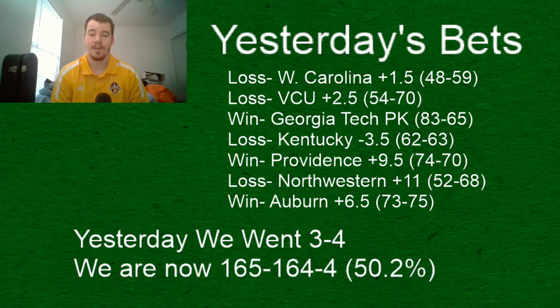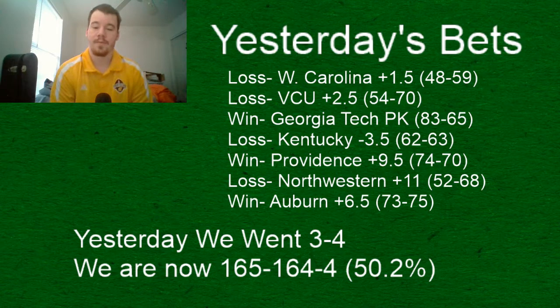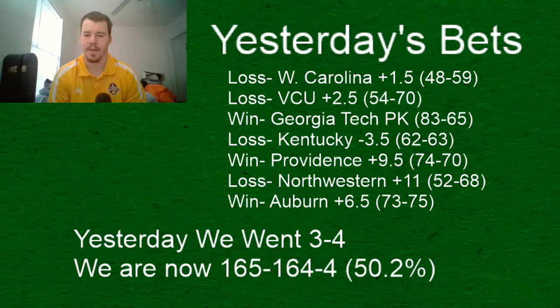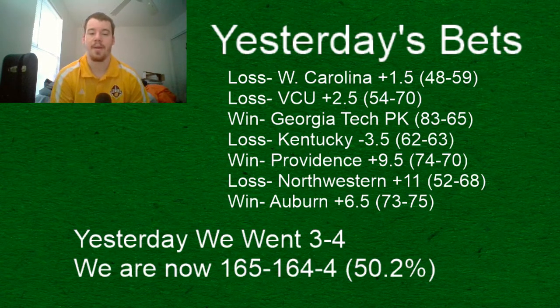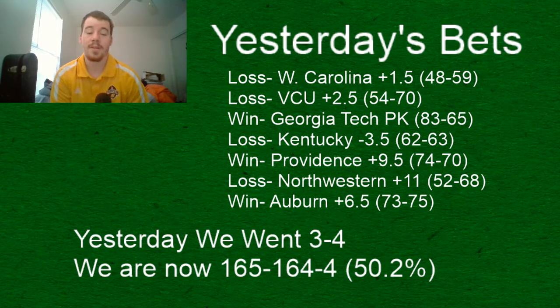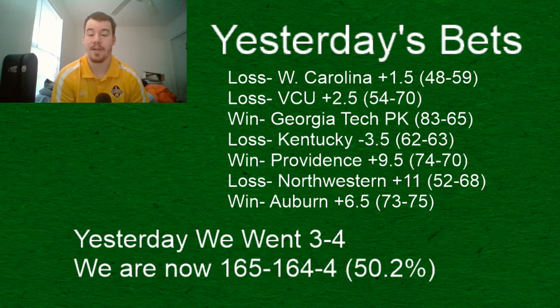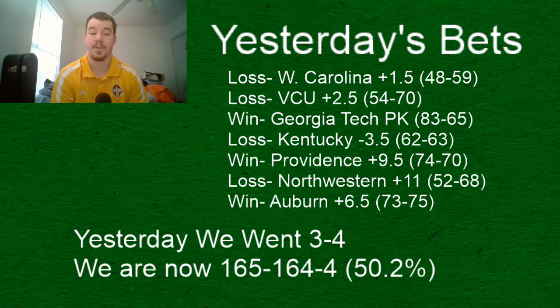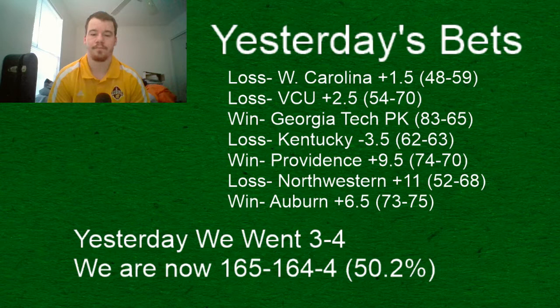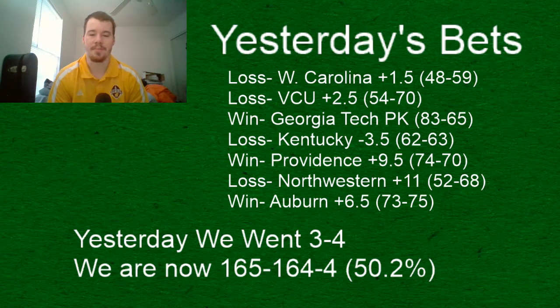Northwestern lost by 16, we had them plus 11. Our wins though, we got Georgia Tech pick 'em 100% right there. They won by 18 points against Clemson.